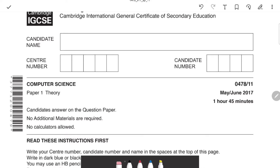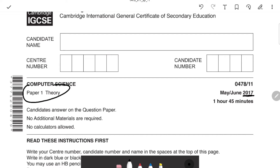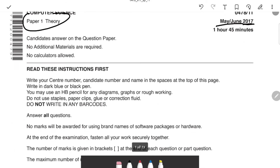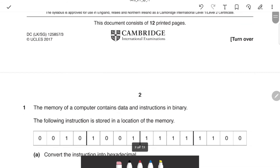Hi guys, welcome back to another video. Today we're going to be having a look at the 2017 Paper 1 Theory for Computer Science. I've made some other past paper videos — I've had a look at 2021, 2020, and many other years. You can check those down in the description. Today we're looking at the 2017 paper, targeting the major paper, variant 1. Let's begin.